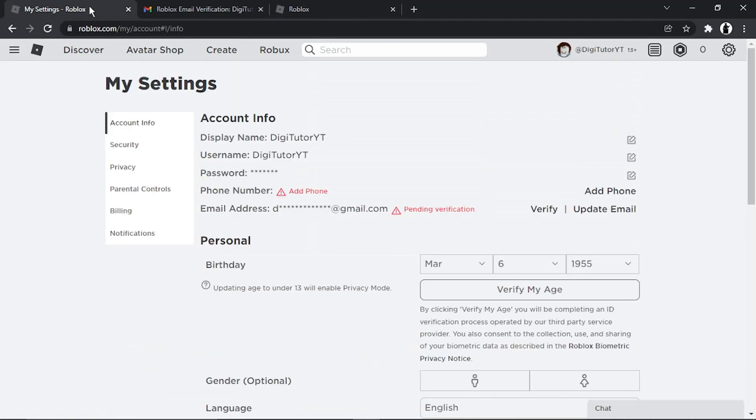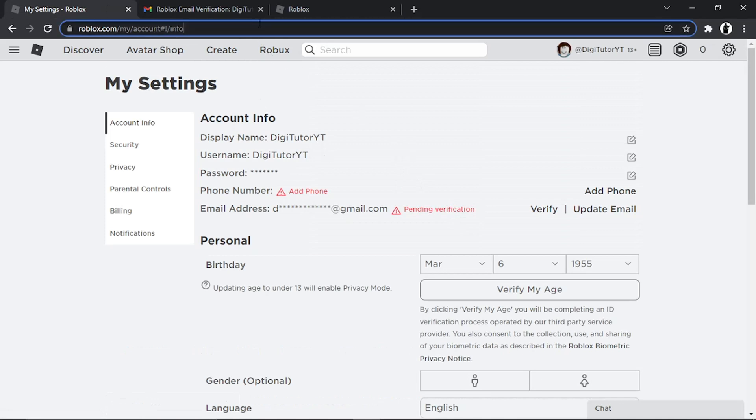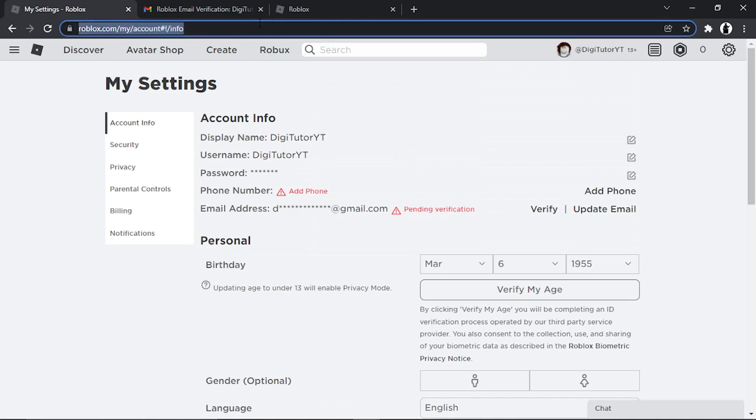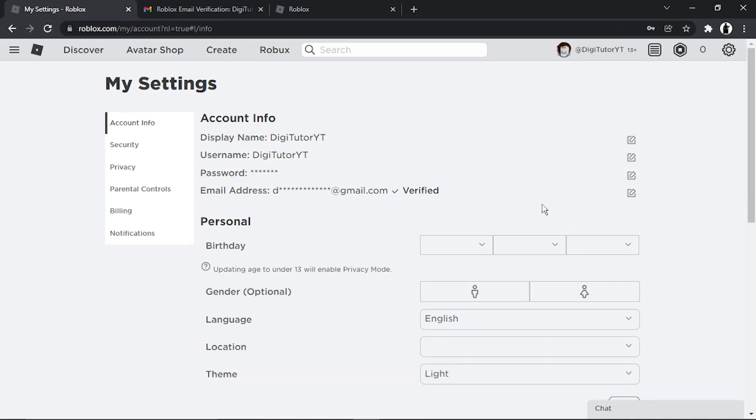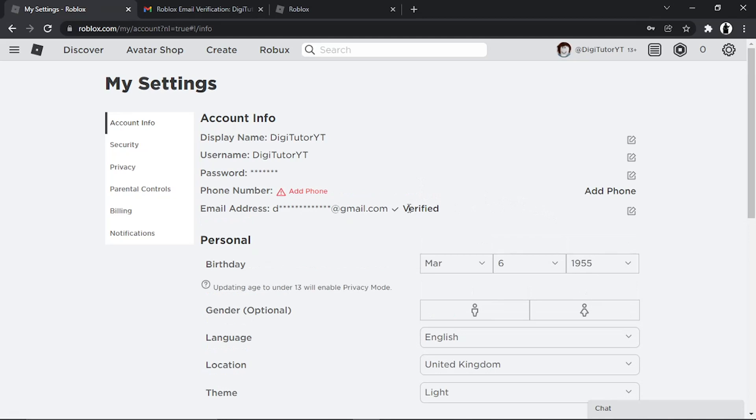You'll see what's going to happen. If I come back to my settings now and refresh the page, it's actually got verified. It says verified and there's actually a tick next to the email, which means this email address is now verified, and so is this account.